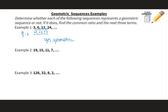The common ratio is 2. Then the next three terms: 24 times 2 is 48, 48 times 2 is 96, and 96 times 2 is 192. So those are the next three terms.